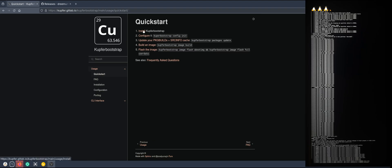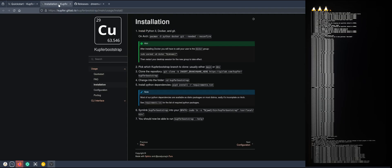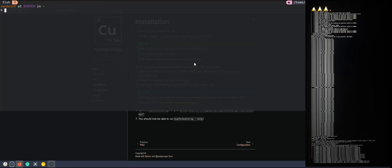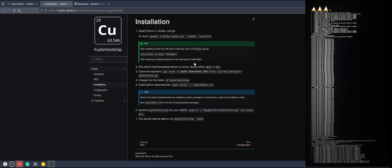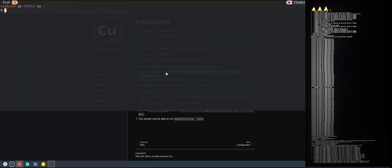It wants us to install the Kupfer Bootstrap. You have to make sure you have docker and git installed and python as well. Then we need to git clone the Kupfer Bootstrap. Let's do this.